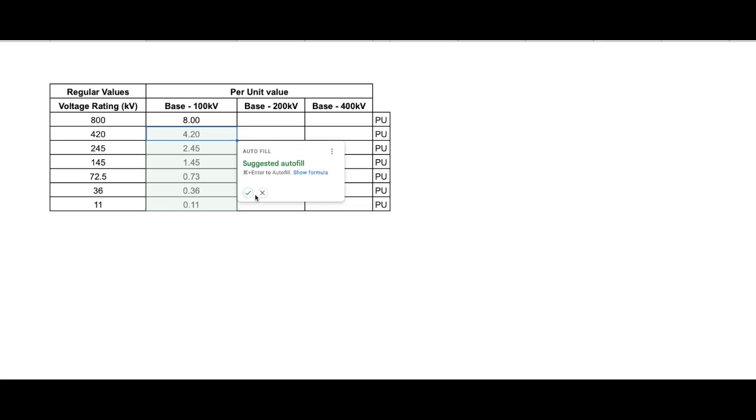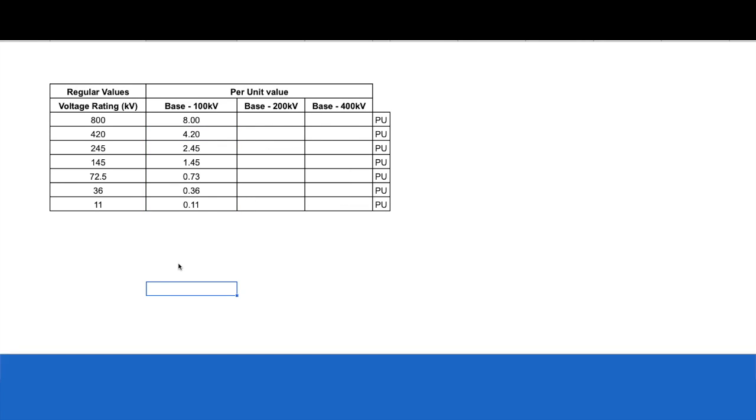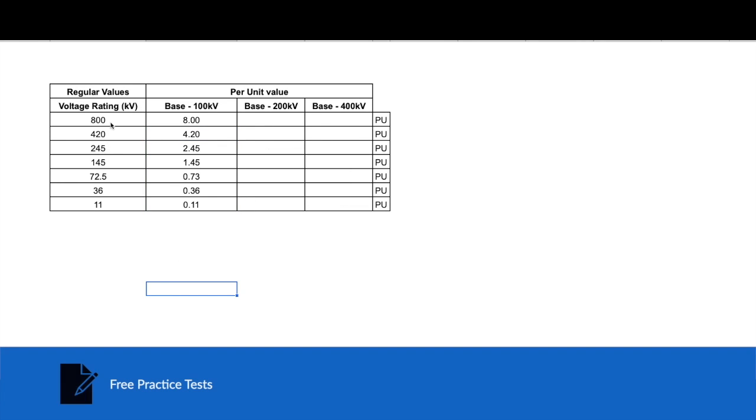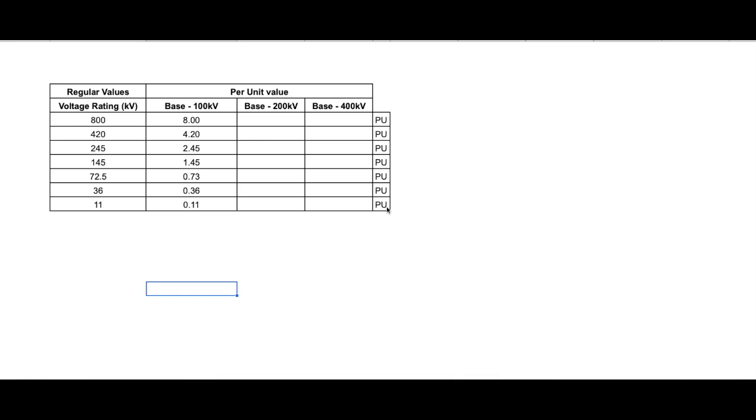And we will do the same thing for other voltage ratings also. So you see for 800 kV, the per unit value becomes 8 PU. Now per unit value is always written with the letters PU that indicates per unit. So similarly, you can see for 145 kV, the per unit value becomes 1.45. And anywhere, let's say your power system's base is 100 kV, you refer the number 1.45 and anybody in the power system will understand, okay, this is 145 kV voltage level, right?